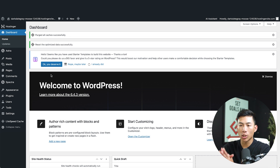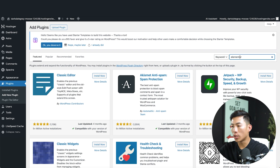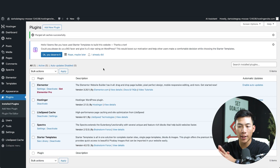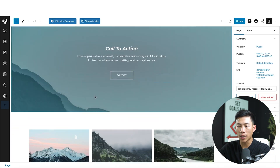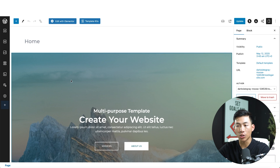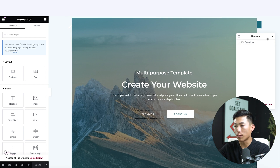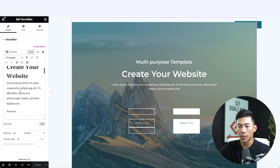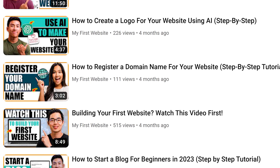Another plugin I recommend downloading is Elementor. Go back to your WordPress dashboard, click Plugins, Add New Plugin, and search for Elementor. Install it and then activate it. Now that Elementor is installed and activated, go back to your website and click Edit Page. It's going to take you to the WordPress block editor, but that's a little hard for beginners, so click Edit with Elementor. The Elementor editor is much more beginner-friendly — everything is click and drag. You can click on any text to edit it directly.